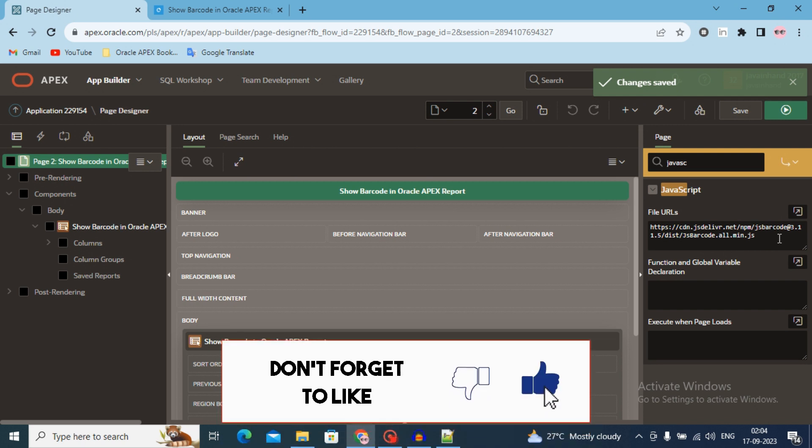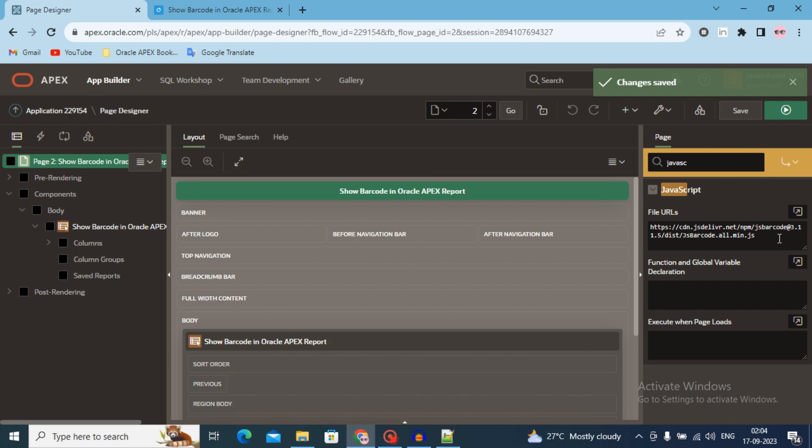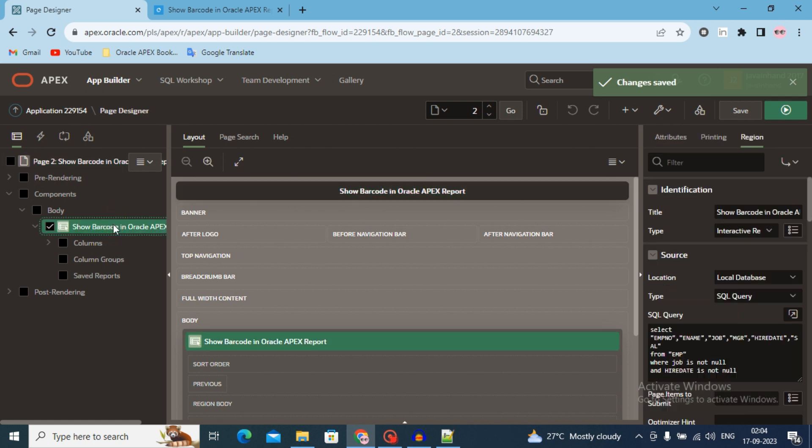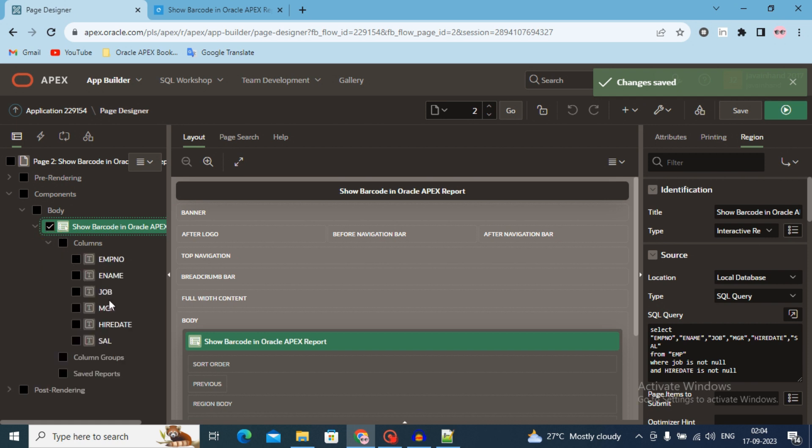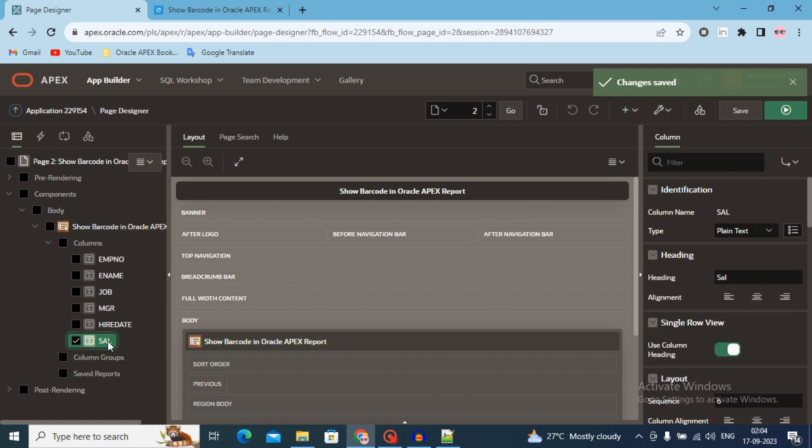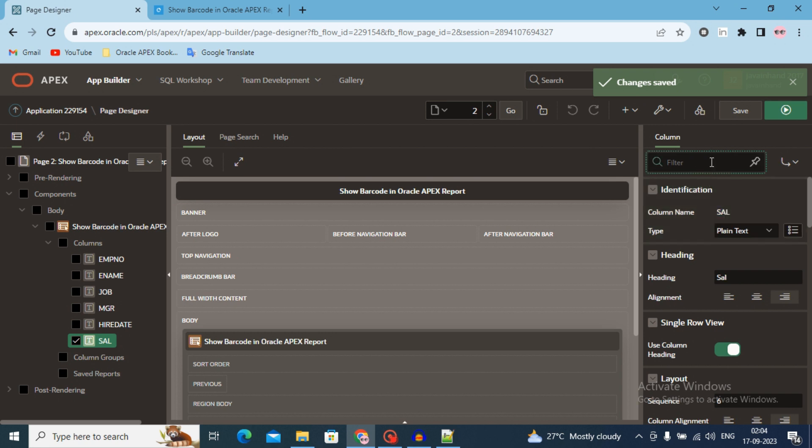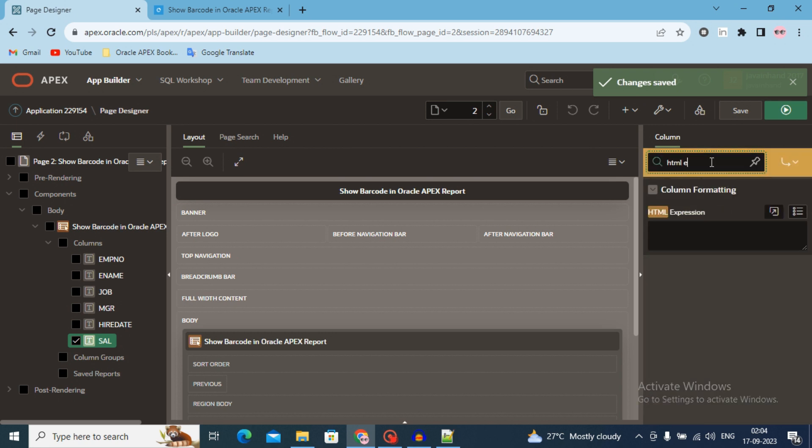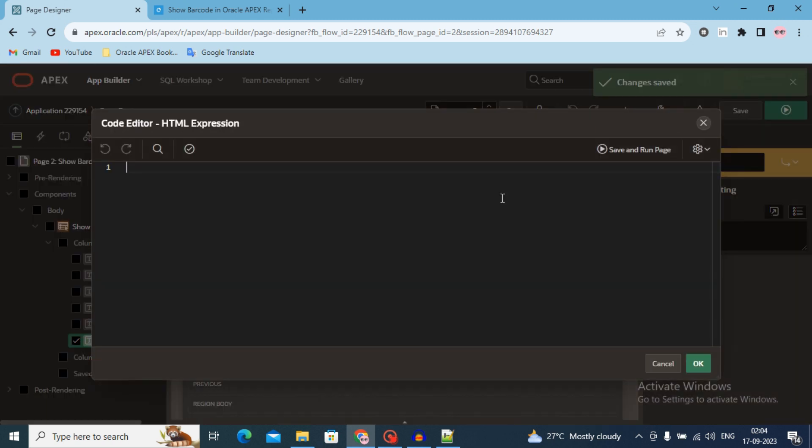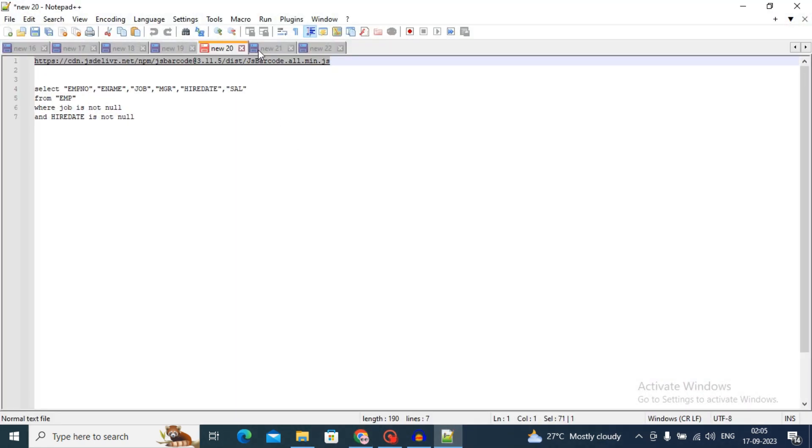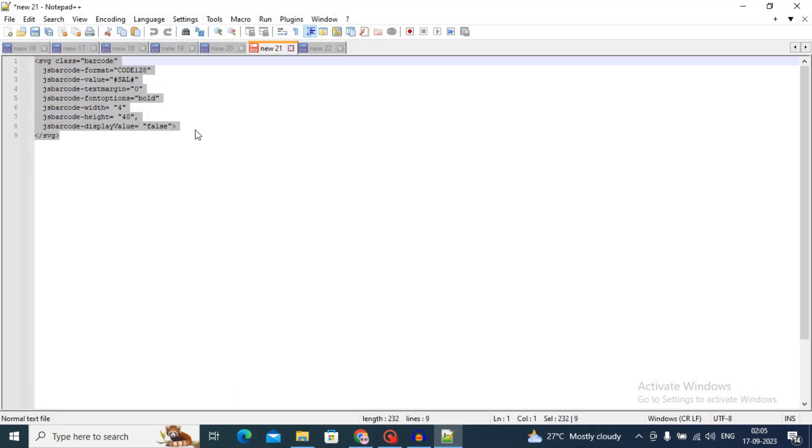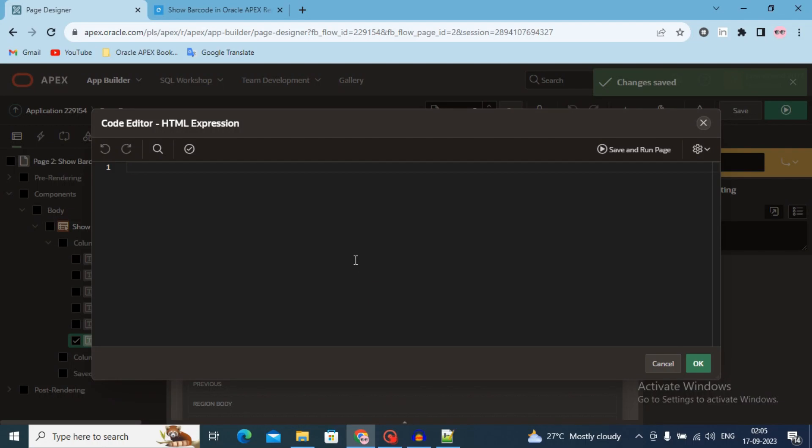Now move to the fourth step. Fourth step is add HTML code to the column. Click on the region. Open all the columns and select the column. I will select the salary column. Go to the filter and type HTML expression. Open this HTML expression and use this HTML code here.